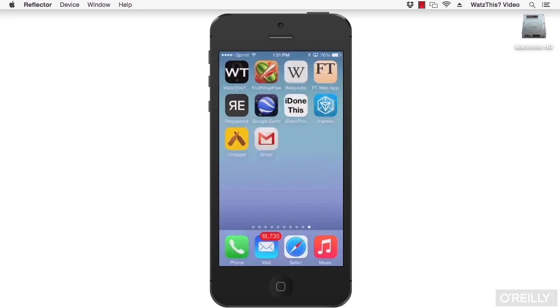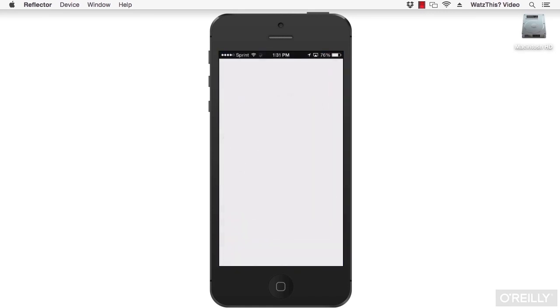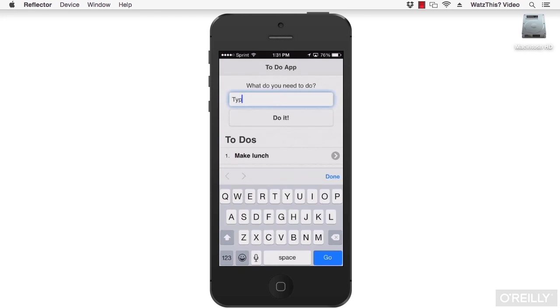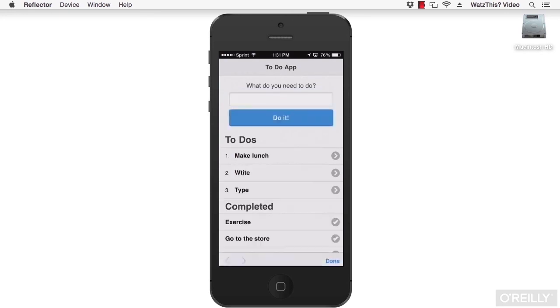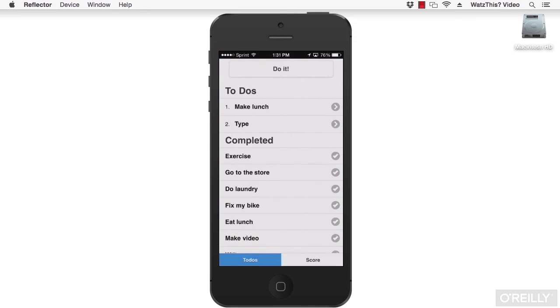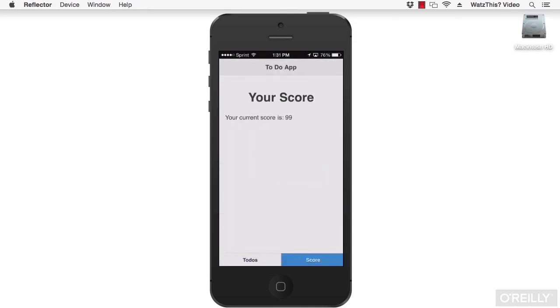In this course, you're going to be developing an app called the ToDo app. It's a simple to-do application where you can track things that you want to do, add them to a list. When you finish them, you can click to add them to completed, and then you can go to your score to see how many items you've completed total.